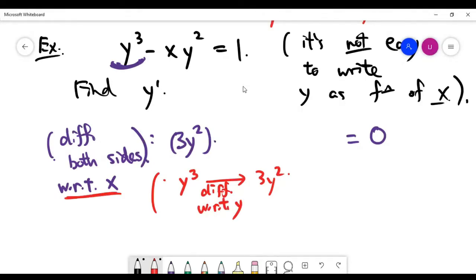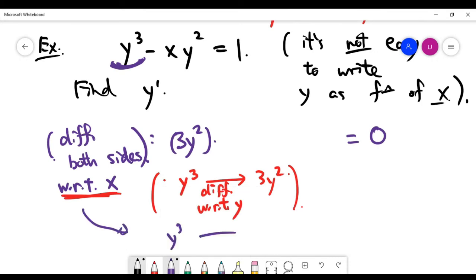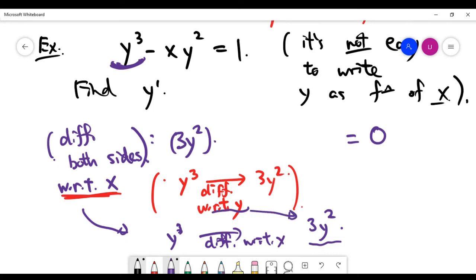In this case, we are doing differentiation with respect to x, so there's a change of variable involved. It's clearly a chain rule application. When differentiating y³ with respect to x, you write 3y², but one term is missing — you're not differentiating with respect to y from the beginning. You have to multiply by the chain rule term, which is dy/dx.